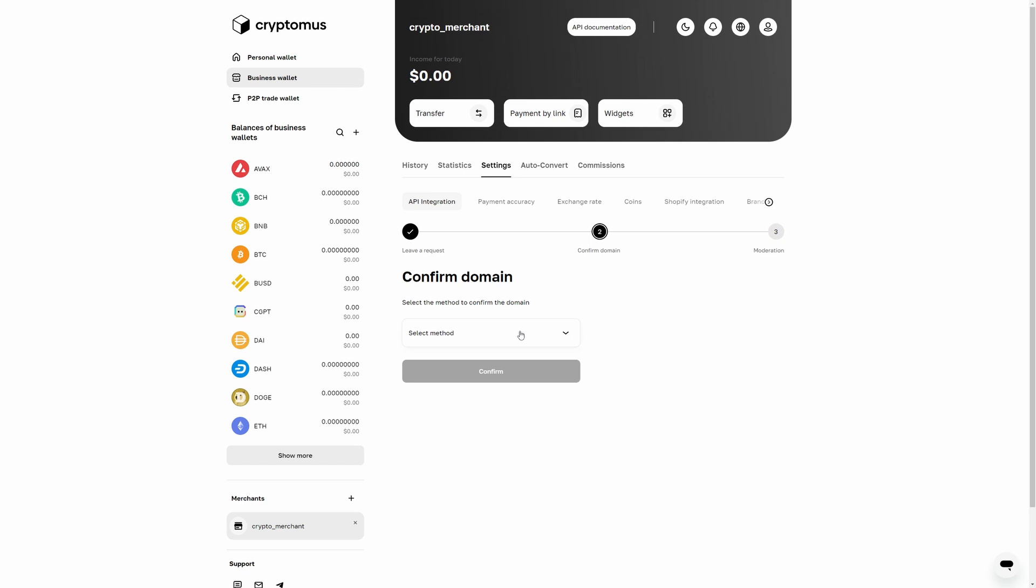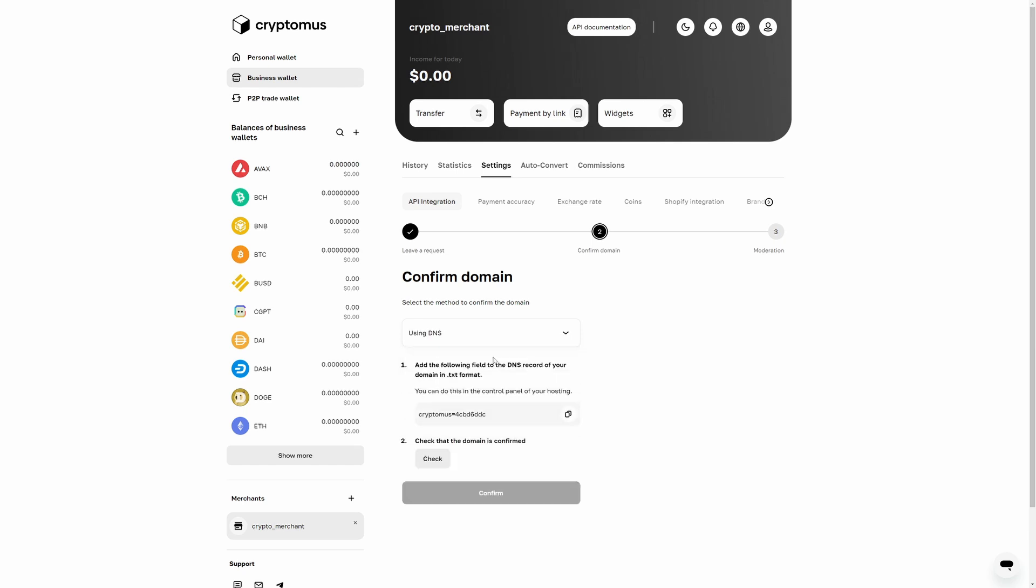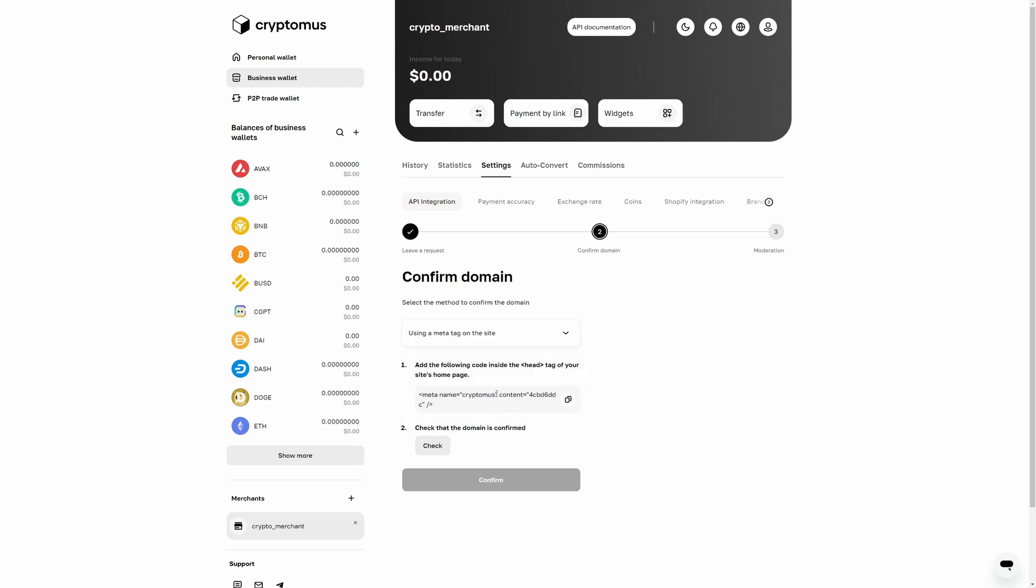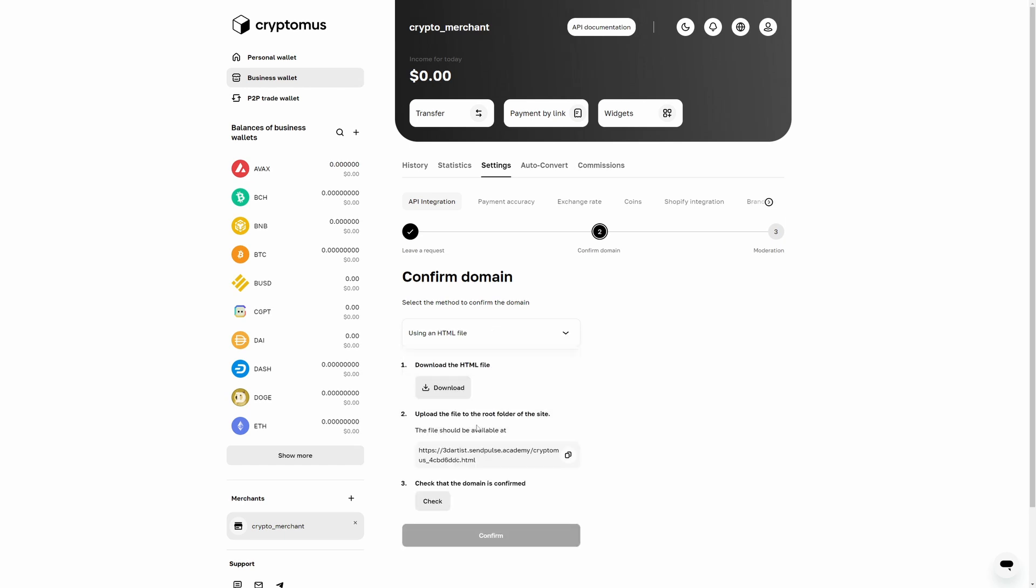Select your website moderation method. Please note that the next step in the Cryptomus settings interface will offer a code or file that you need to use. Let's analyze the available methods and their settings. Using DNS, add the specified code to your domain's DNS record in TXT format. You can do this in your hosting control panel. Using a meta tag on the site, add the specified code to the head tag of your website homepage. Using an HTML file, download the file and add it to your website's root folder.